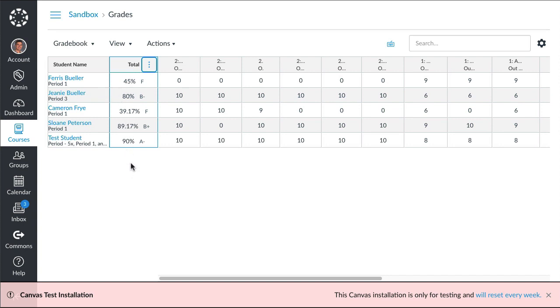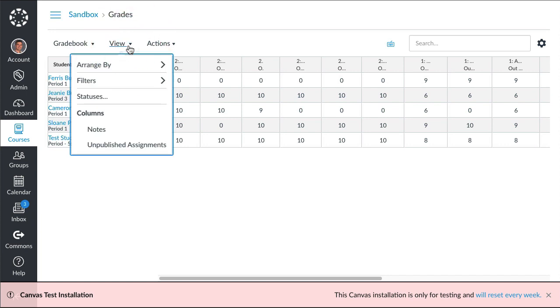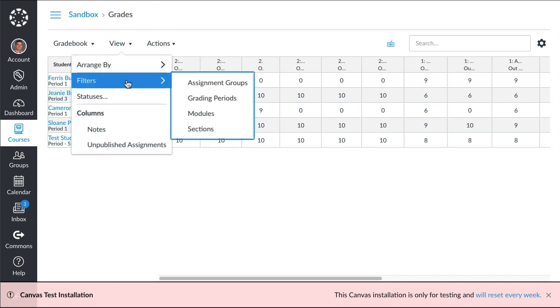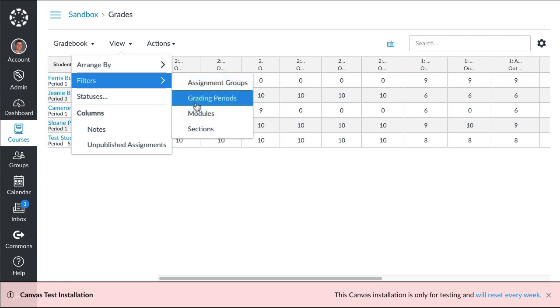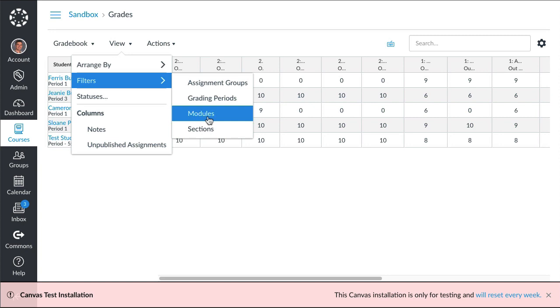From there, in View you're going to see some filters. We've always had assignment groups like quizzes, discussions, essays, tests, homework. This is new: grading periods. We'll come back to that in a second. We have modules, so if you're using modules you can filter your gradebook by the most recent module that you're working on. Then you also have the sections filter if you just want to see a particular period or all of them.